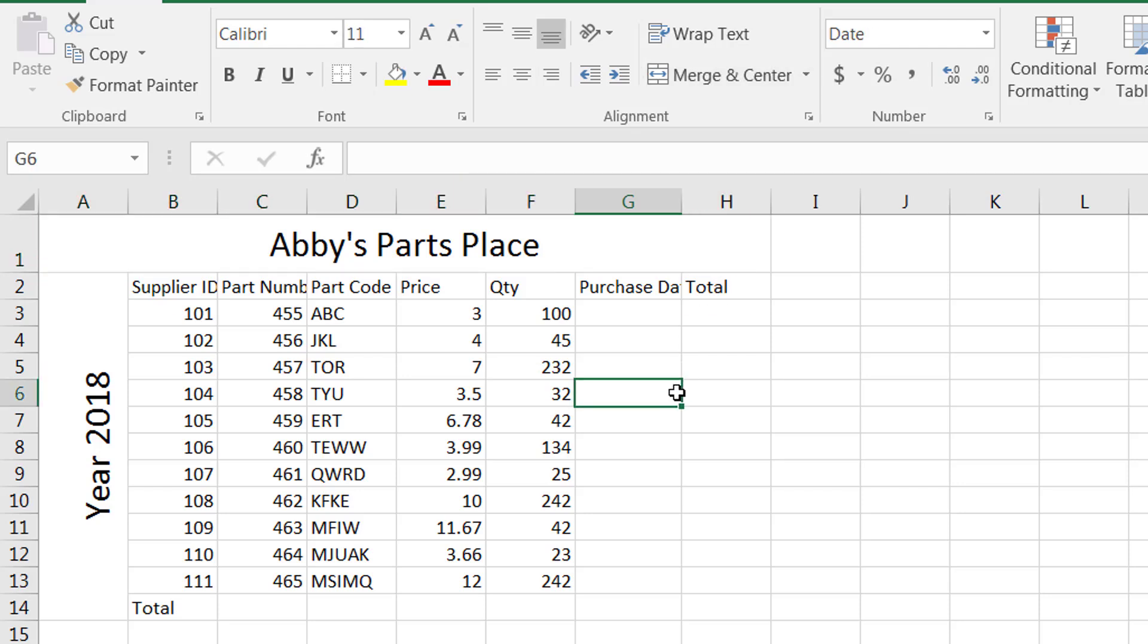So this is how you can merge cells and insert rows and columns. In the next tutorial we're going to format this a little bit more so I'll catch you in the next one. Thank you for watching.